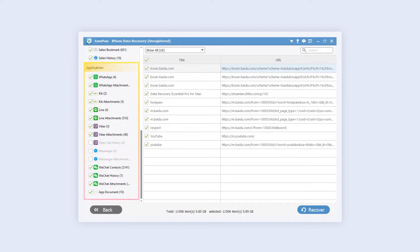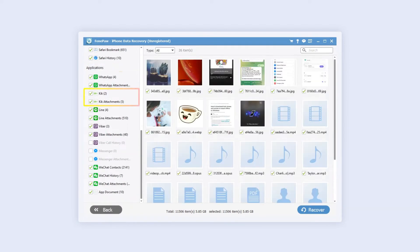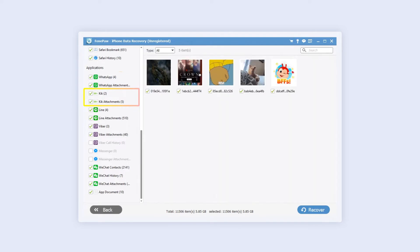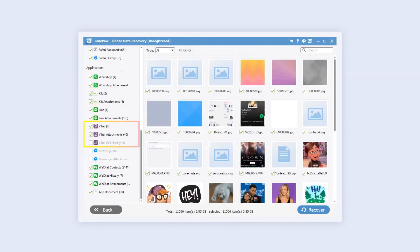In the applications section, you can check WhatsApp, Kik, Line, Viber, and others.